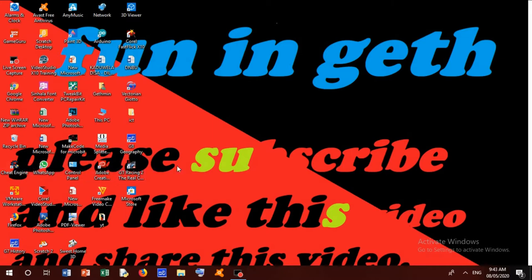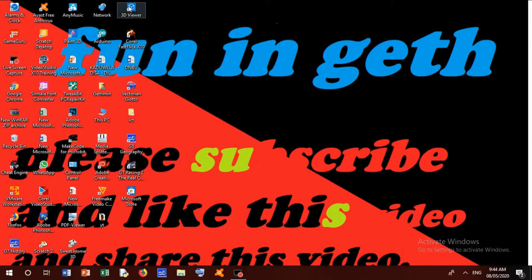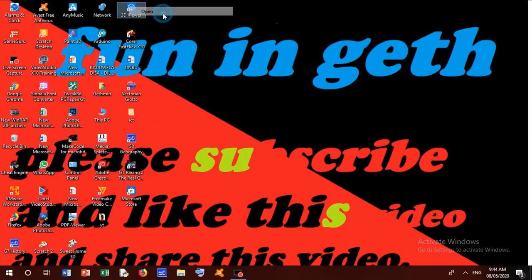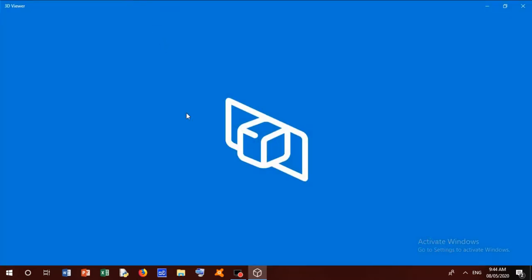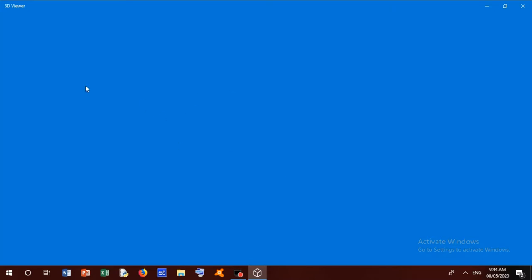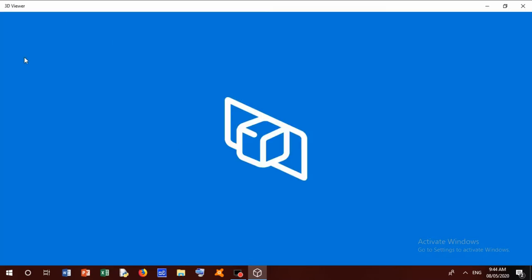And like this video, share this video for everyone. Okay, now we are opening this 3D Viewer. We open this 3D Viewer, then it's loading, still it's loading.